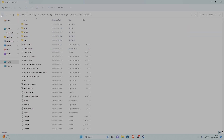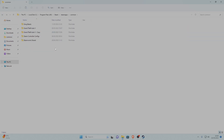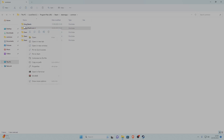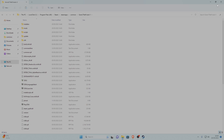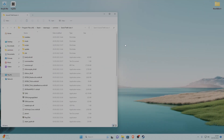Before we start modding, I recommend backing up your game files. To do that, copy the folder path and paste it somewhere safe. Then go to the link in the description or the pinned comment.